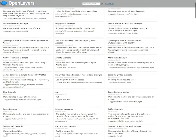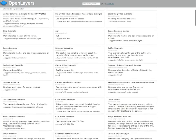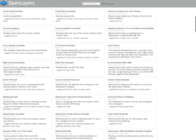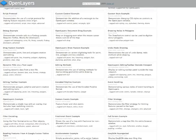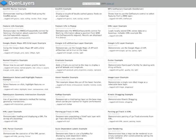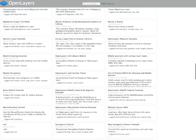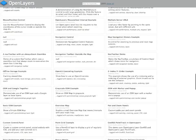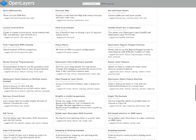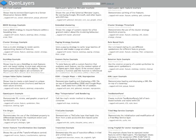I strongly encourage you to take a look through these examples and get some ideas about all of the possibilities that you can take advantage of using the OpenLayers API.